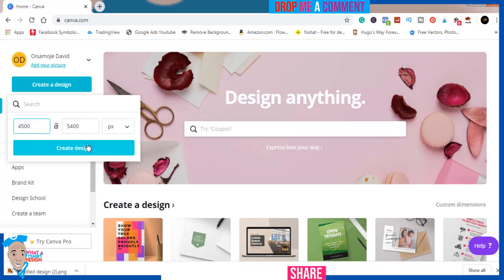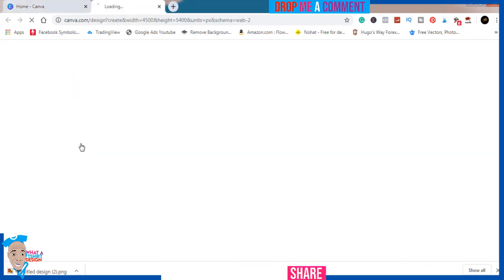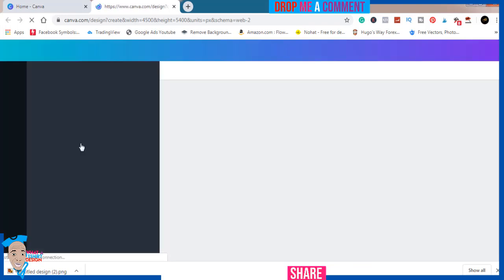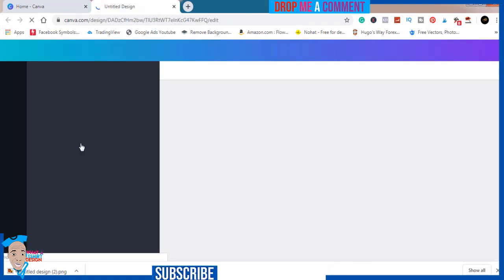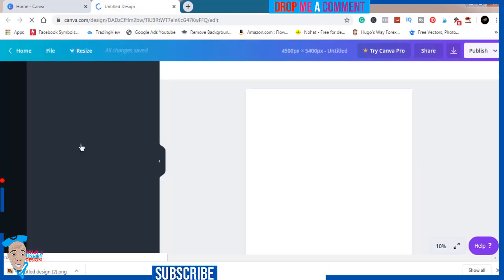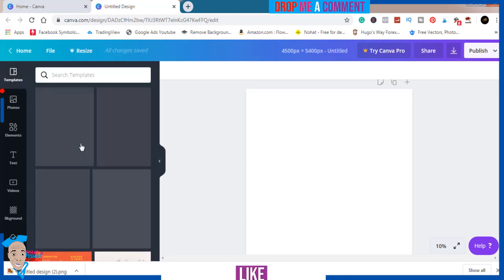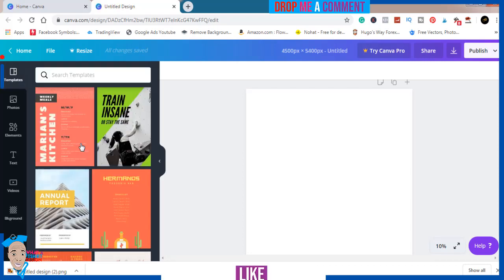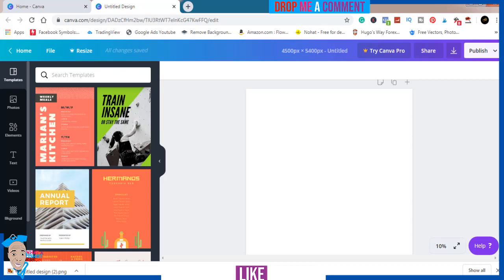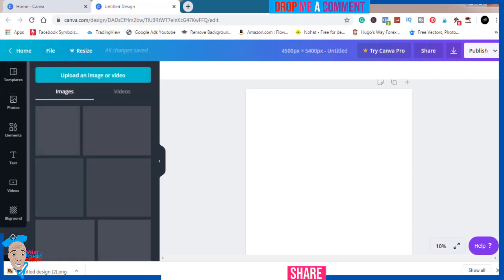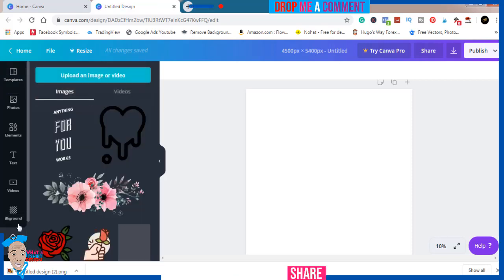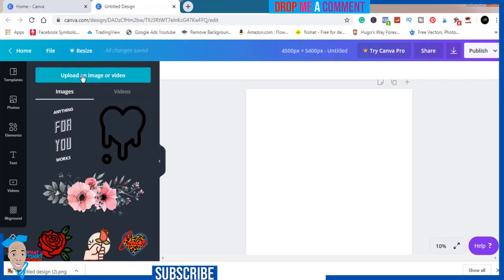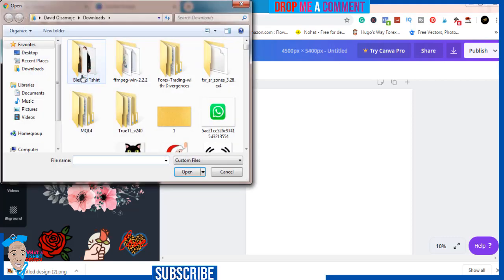Just click on delete and wait for it to load. Depending on your internet connection, it should load faster. Now I'll just come to upload. As you can see, the design is already here.